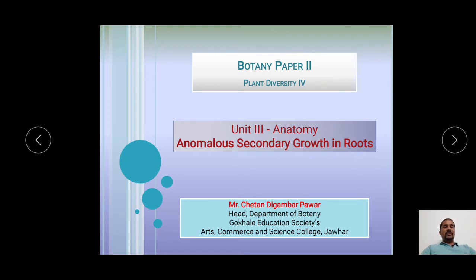In our previous presentations, we have already discussed about the Anomalous Secondary Growth in the stems, and this is our last presentation from the Anomalous Secondary Growth. In today's presentation, we will mainly study the Anomalous Secondary Growth in the Beetroot and the Radish roots.